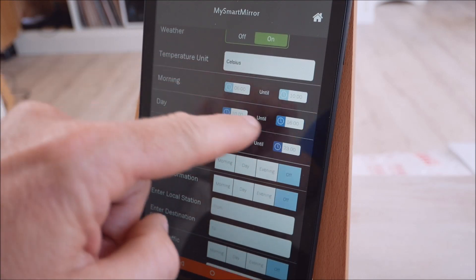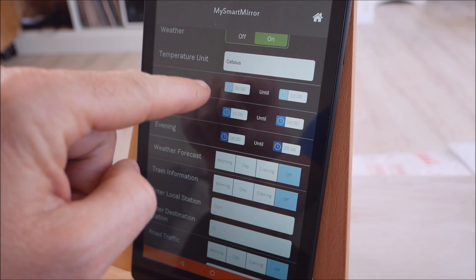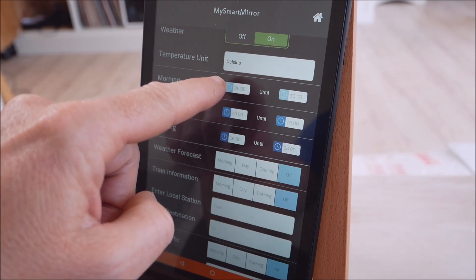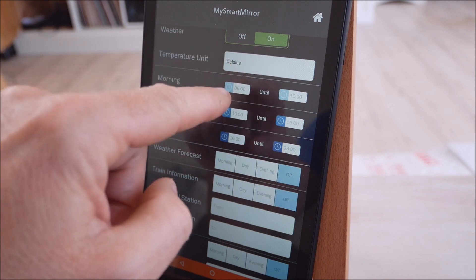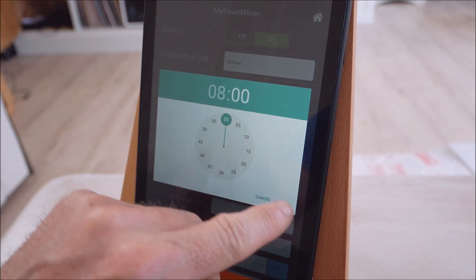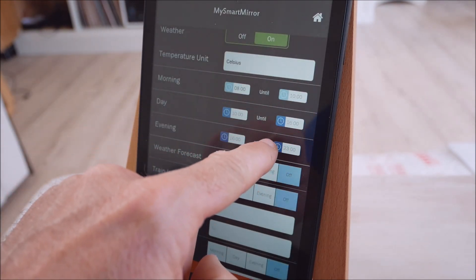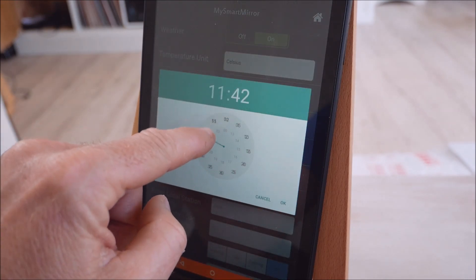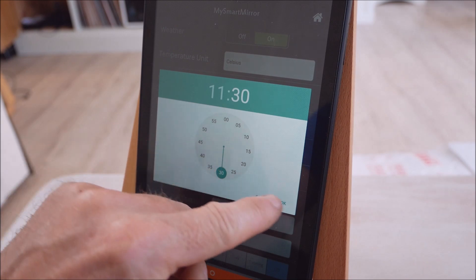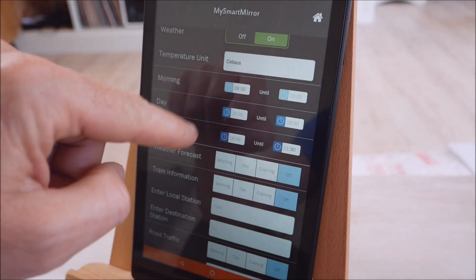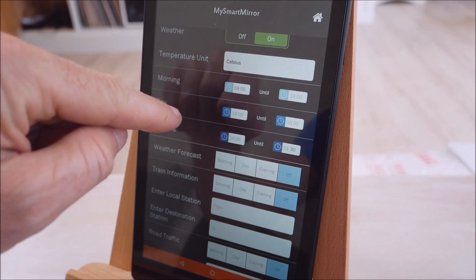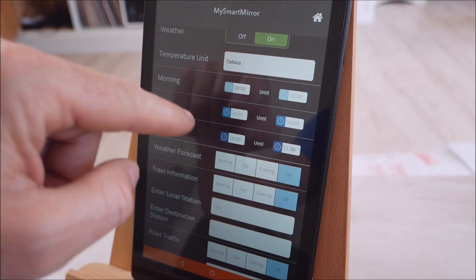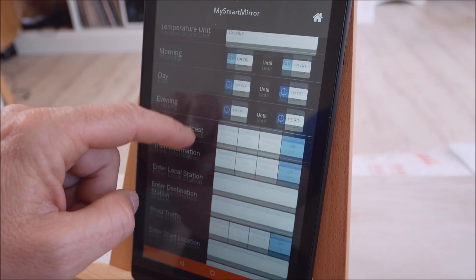Then we have this time zone system where we divide the day up into three sections. So essentially the morning, 6 a.m., that's the default. So the mirror will start displaying information at 6. If you want to change it then just click that and choose another time. So say you're a late riser, you get up at 8 and change that to 8 o'clock. And then the evening period finishes at 11. Again, if you want to run that later till midnight then just change that. And essentially this allows you to choose when you want to display information.